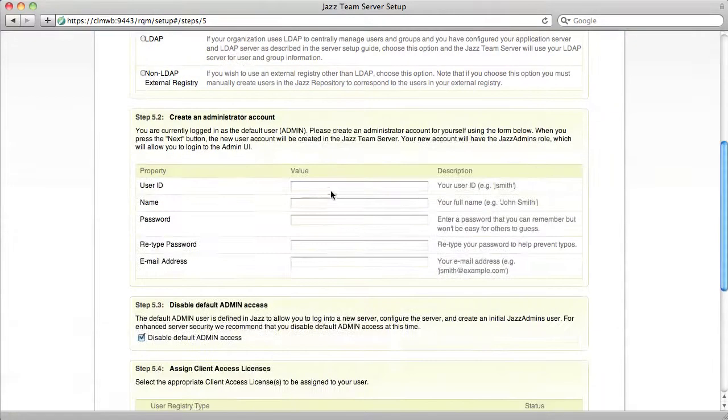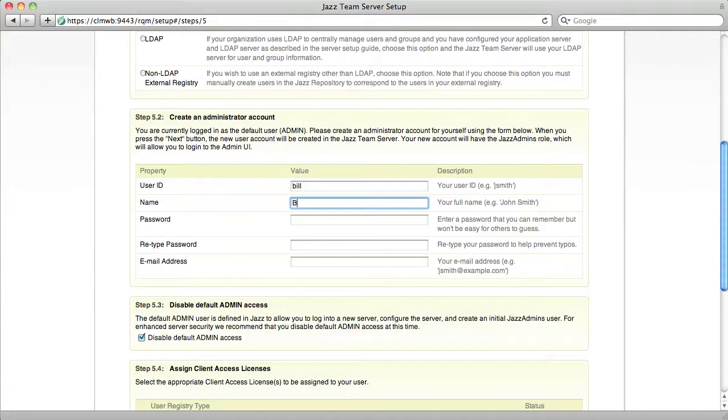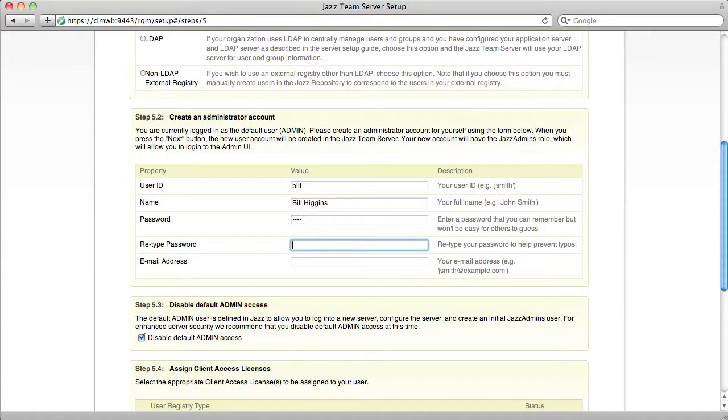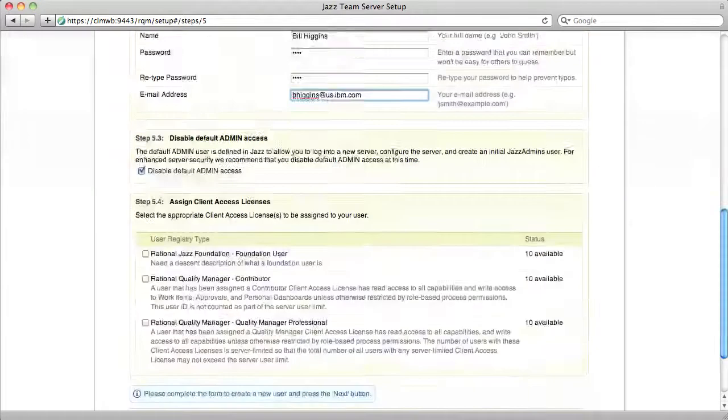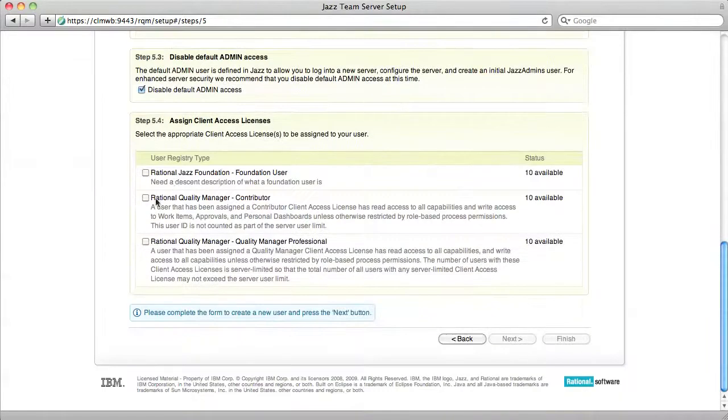You have to recreate your user in RQM with the same values as you used in RTC and give myself a Quality Manager Professional Client Access License.